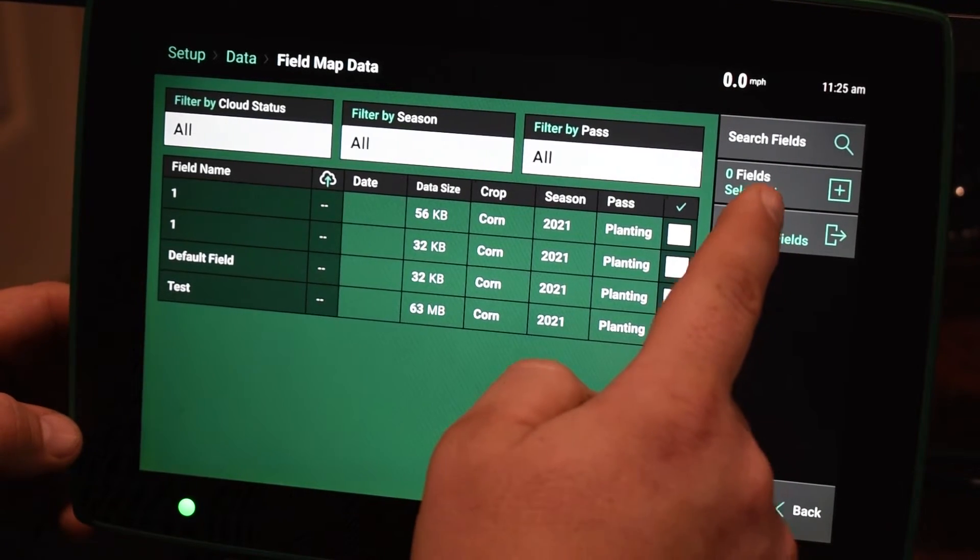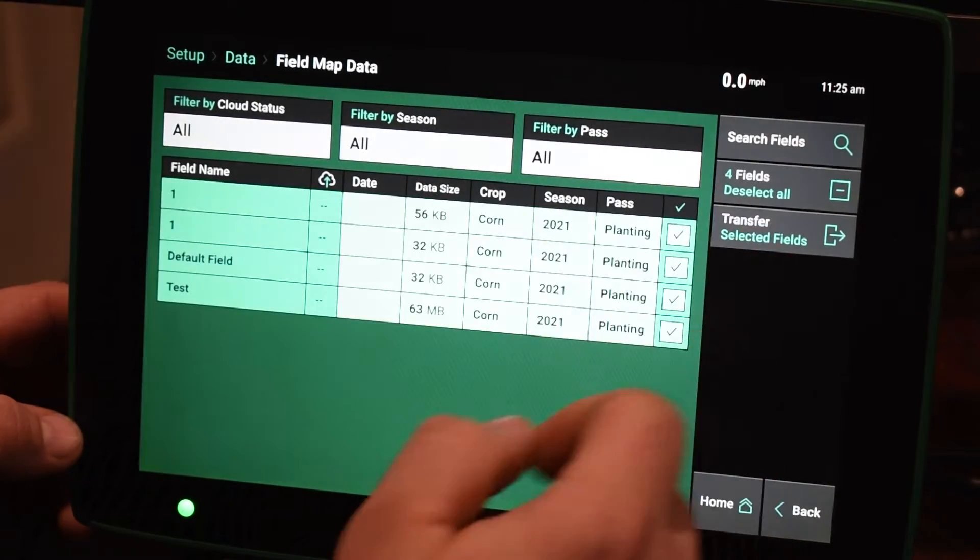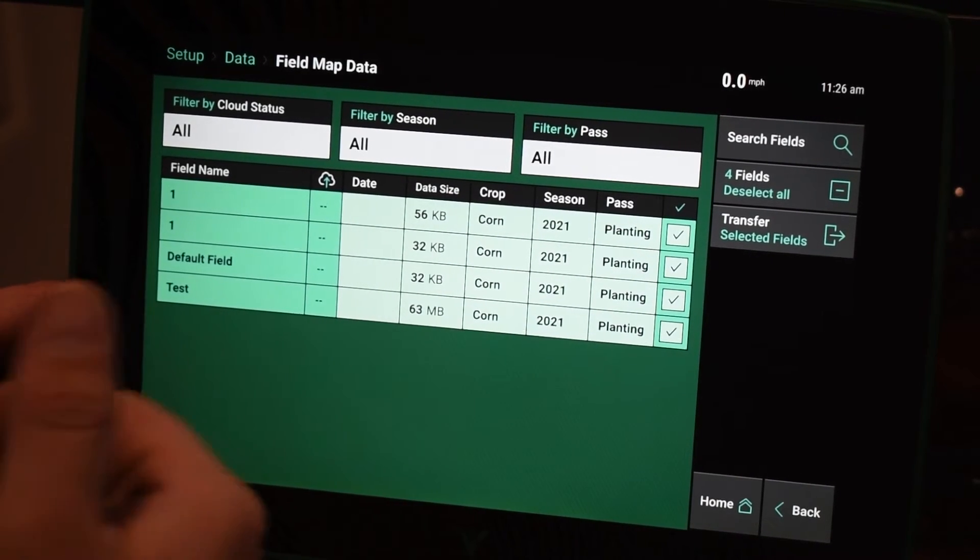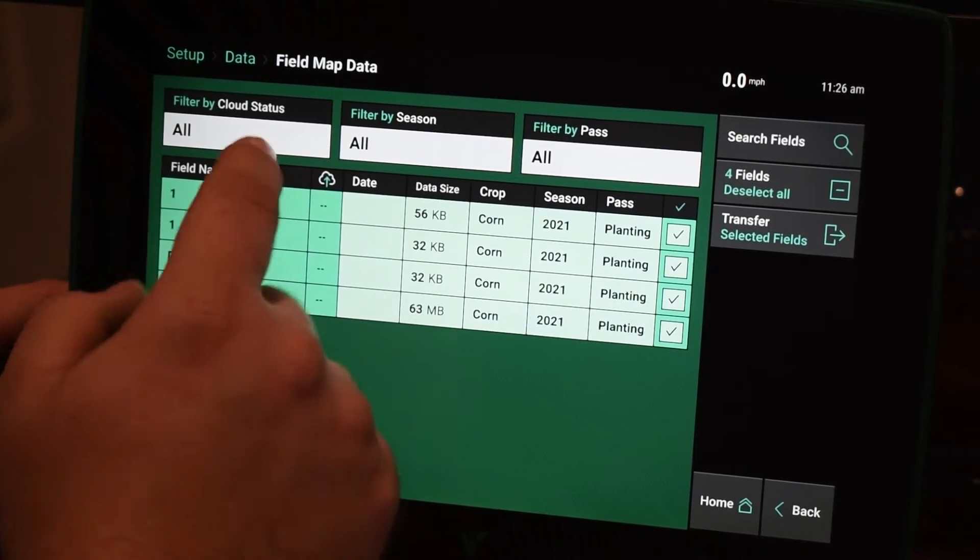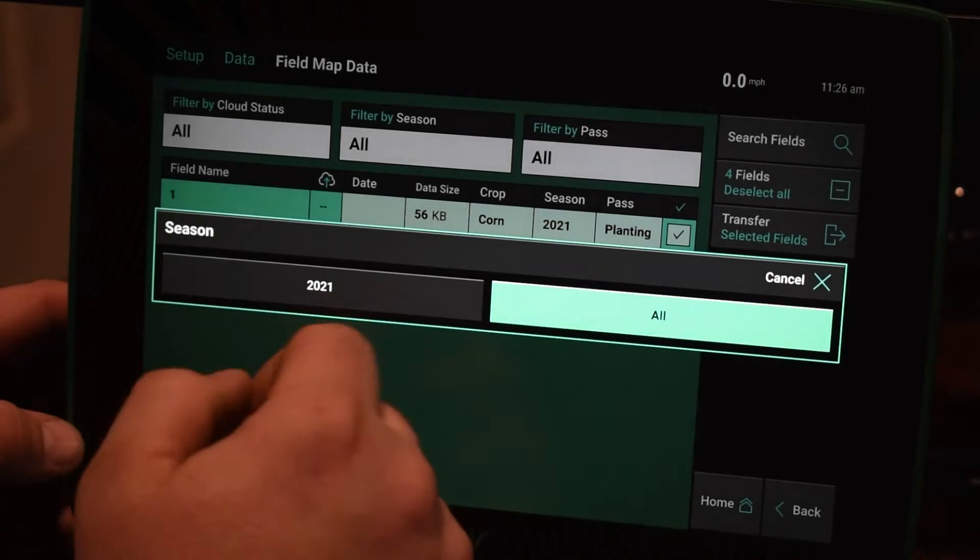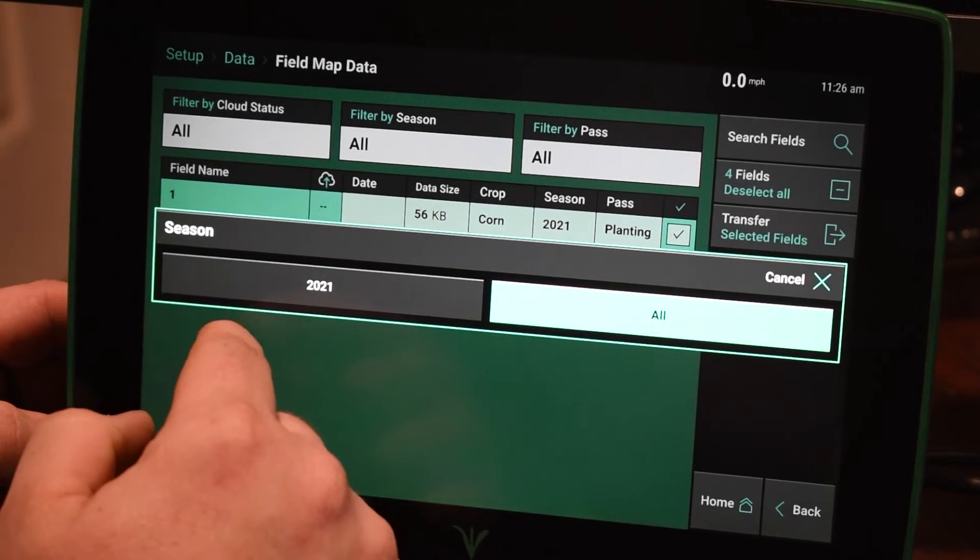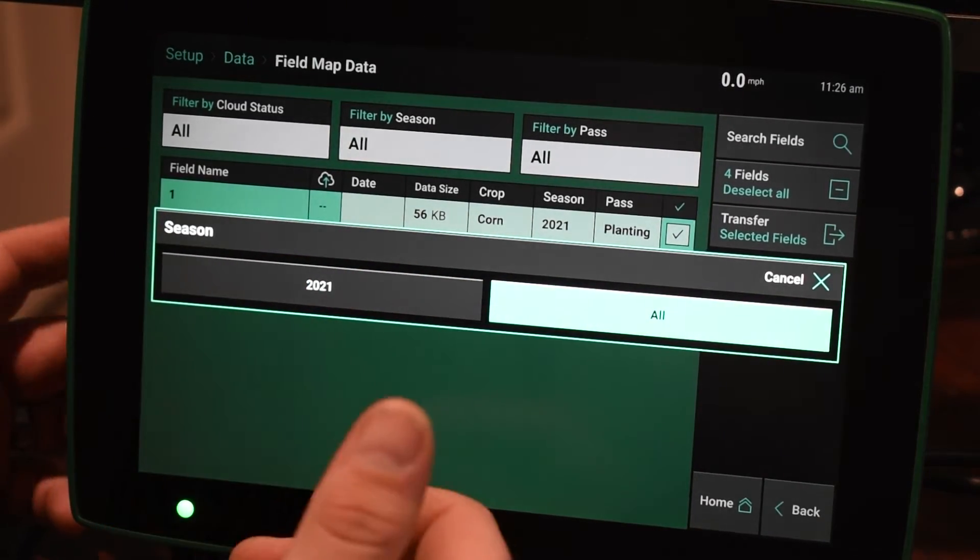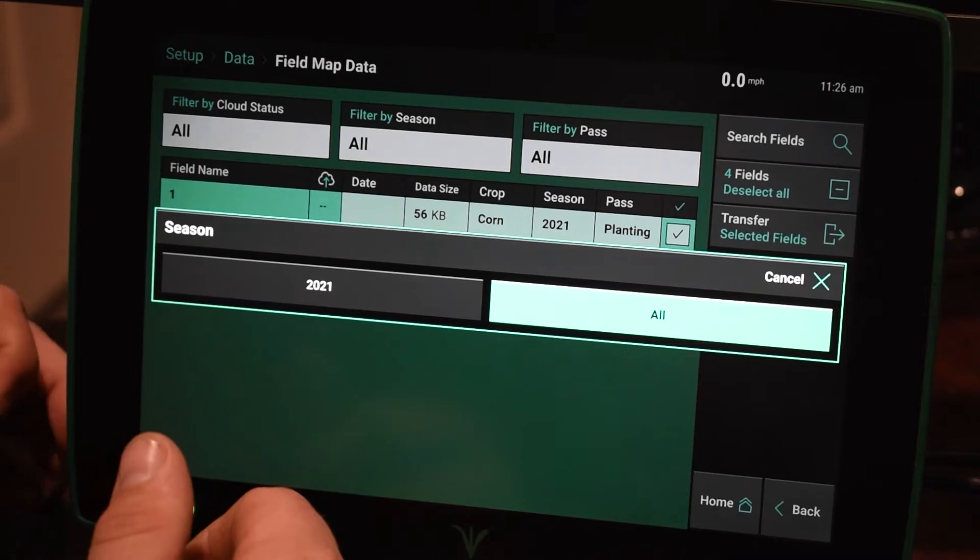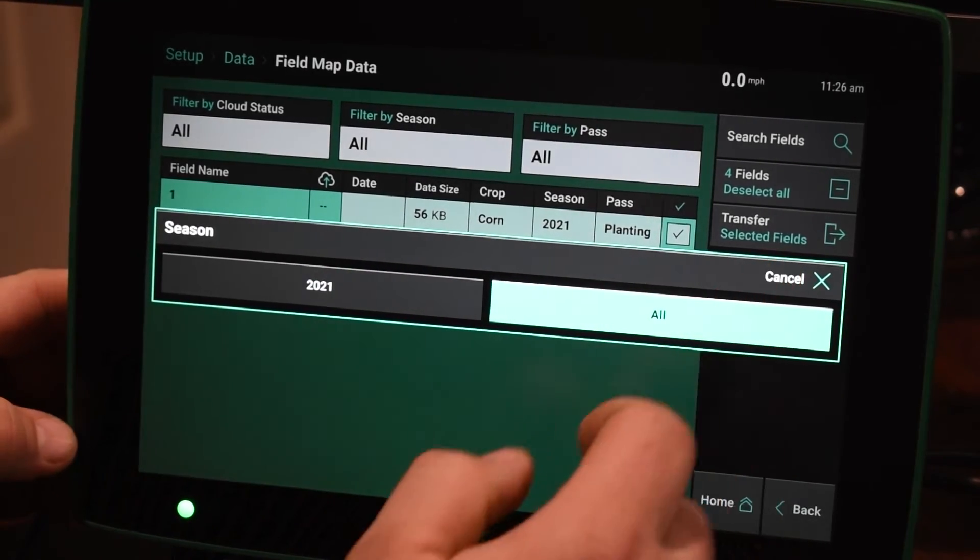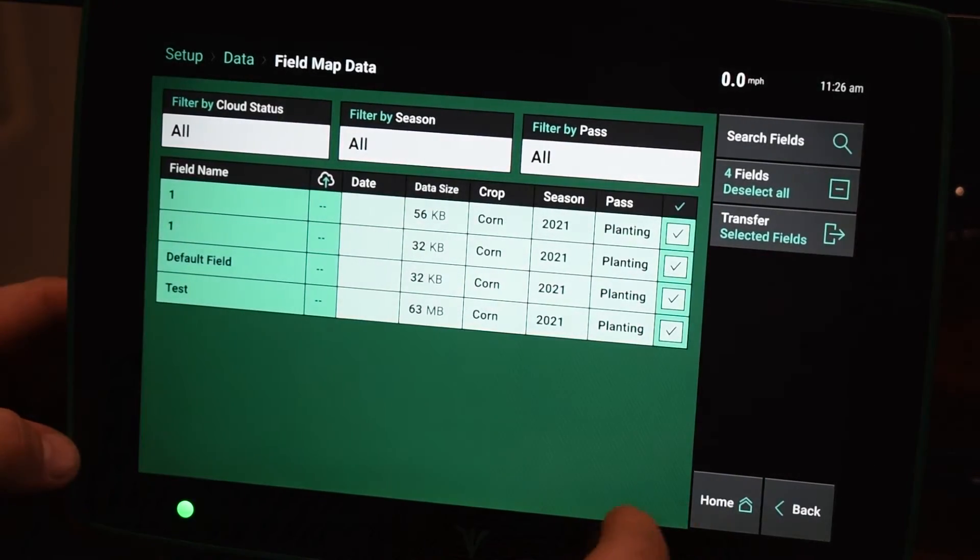Otherwise, you have a select all feature here, so we can export all the data for whatever season. So if we filter by season up here, if you've got multiple seasons in here, you can pick and let's say you want the data from two years ago, you can export out just that data and not everything on the display.